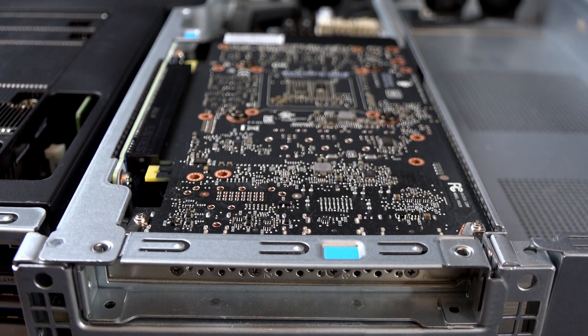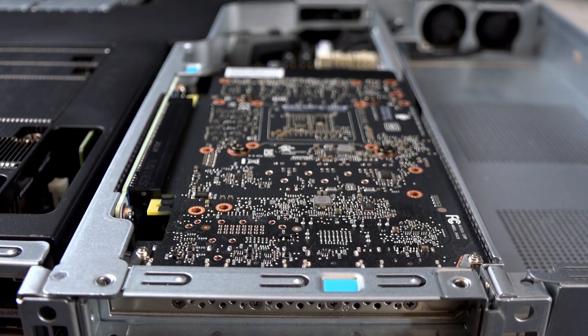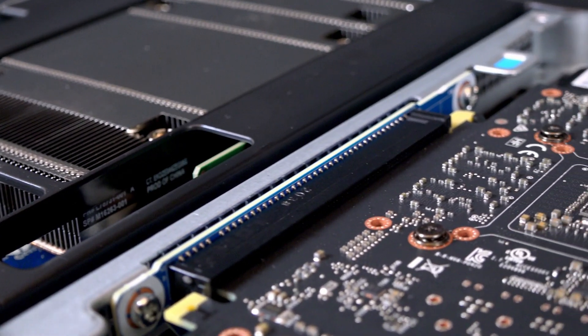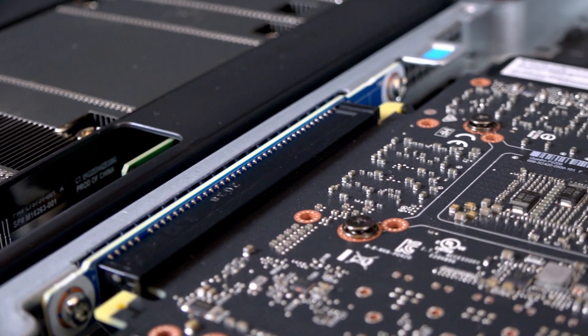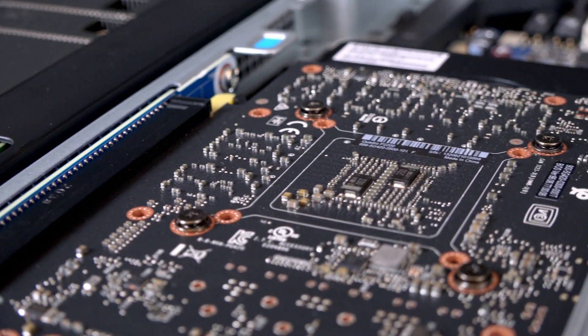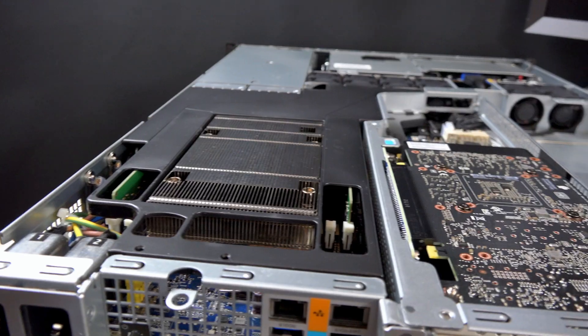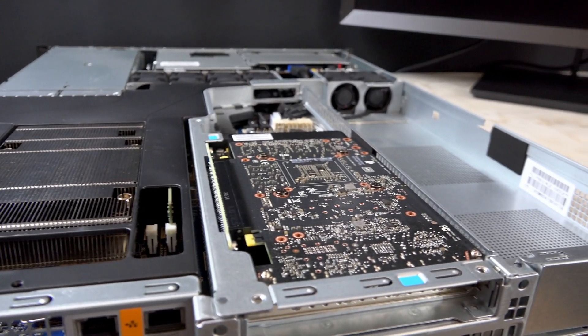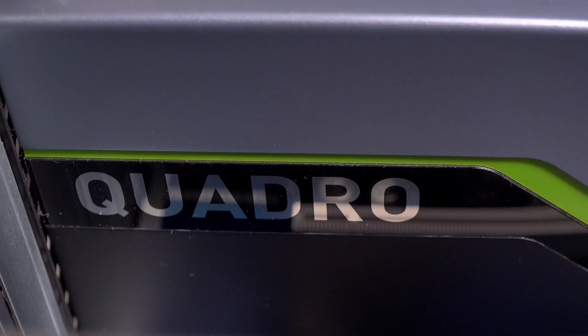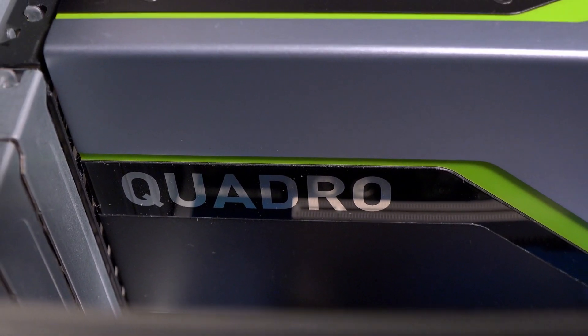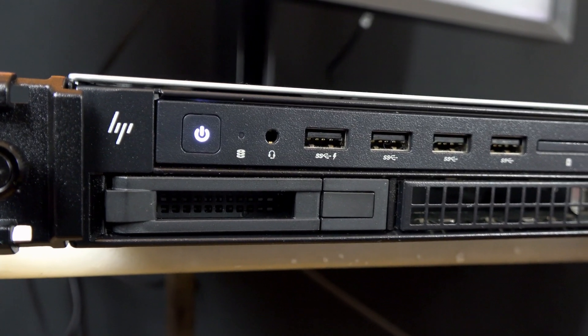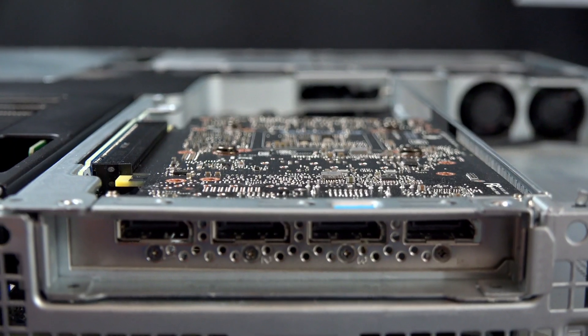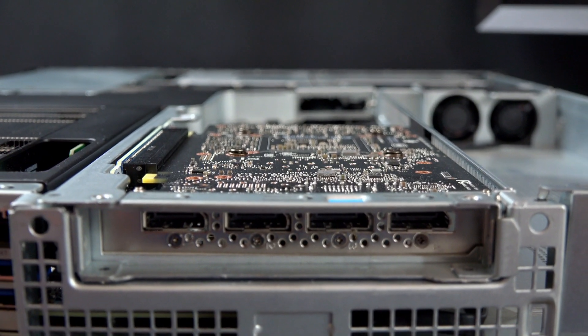This rack workstation can handle anything from entry-level CAD up to high-end visualization and rendering. It takes an entry-level Quadro P400 GPU or a Quadro P2200 for entry-level CAD all the way up to a Quadro RTX 8000 and even the new RTX A series.